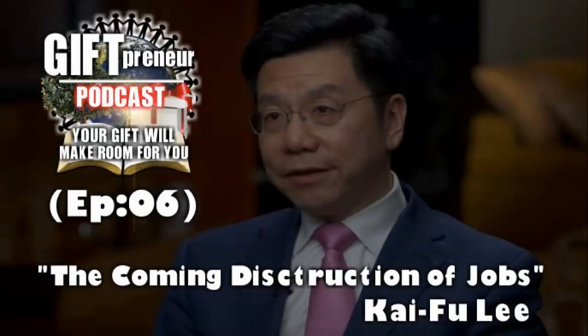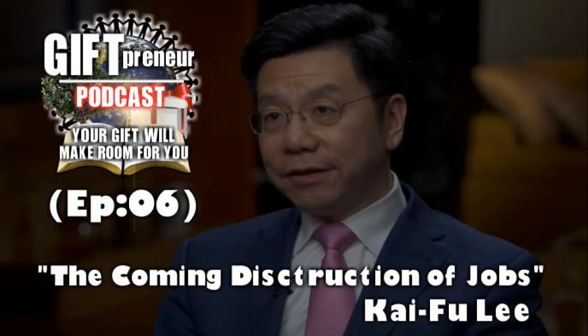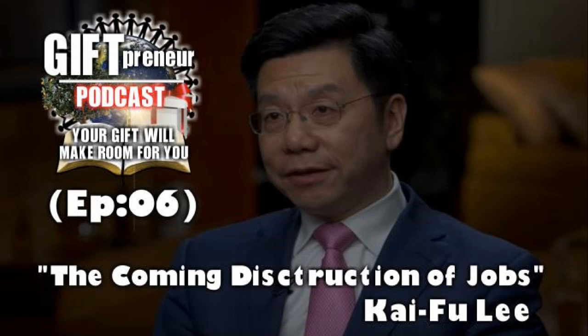Giftpreneurs episode 6, let's talk about jobs and the transformation that's underway right now. The majority of the world has no clue what's going on. My name is Mike, welcome back to Giftpreneurs episode 6. I'm excited to continue sharing with you the importance like never before to begin thinking beyond your job.